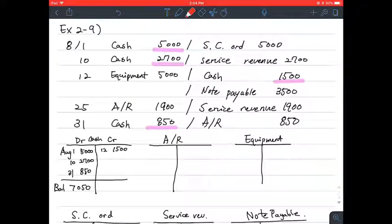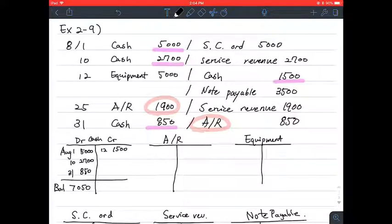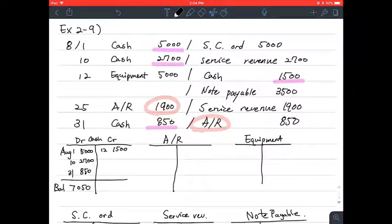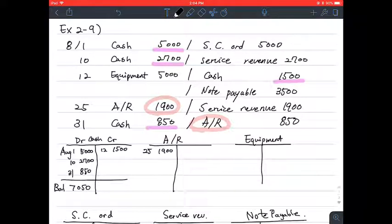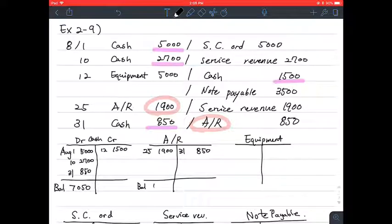For accounts receivable, we have entries on August 25th and August 31st. AR on the 25th is 1,900 on the debit side, and on the 31st there is 850 on the credit side. The balance should equal 1,050.